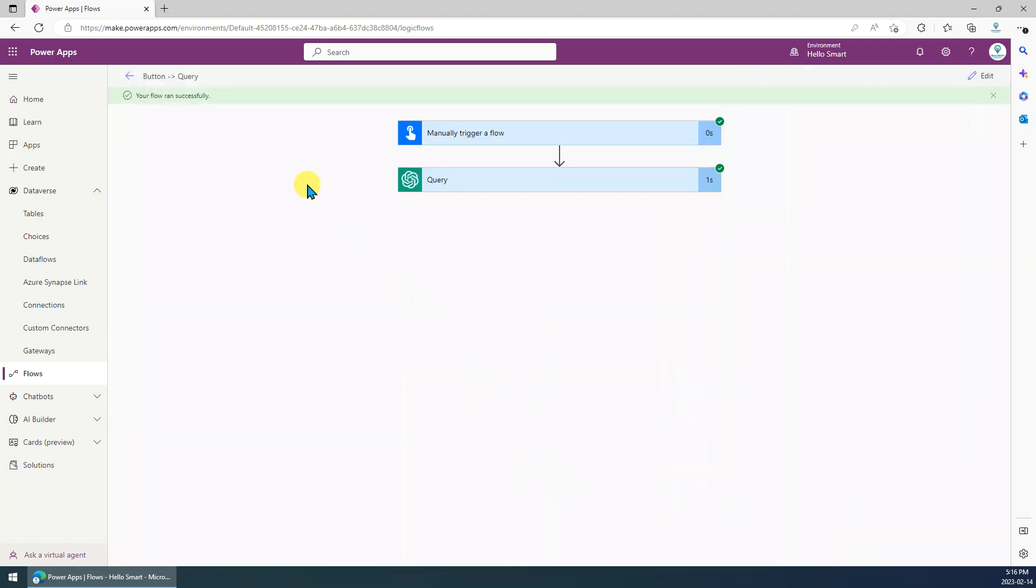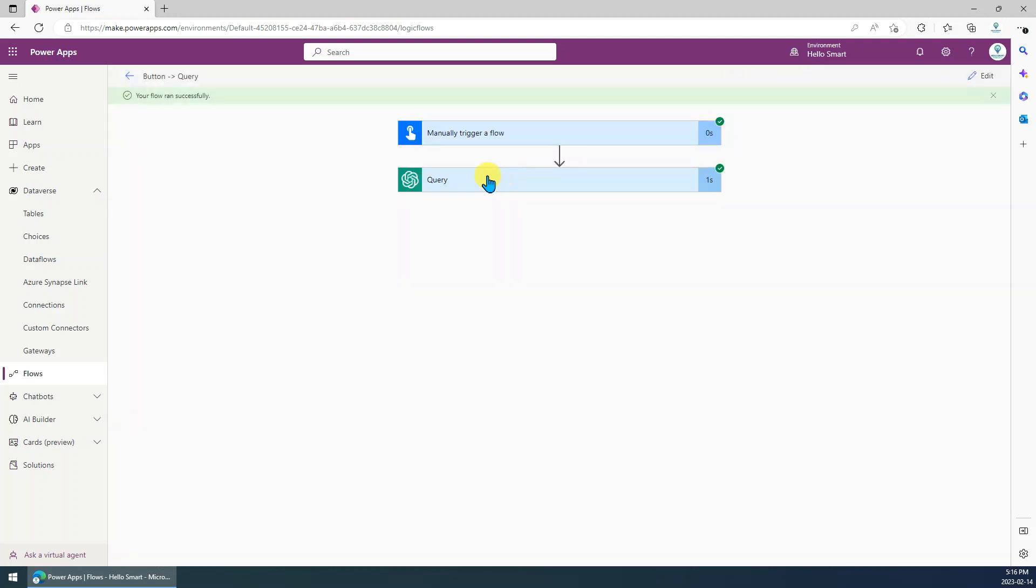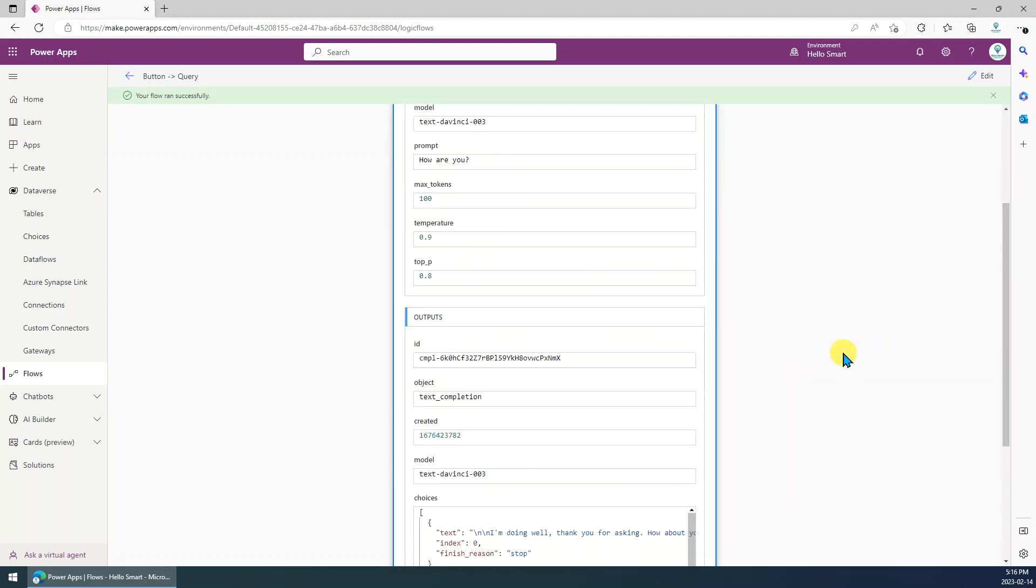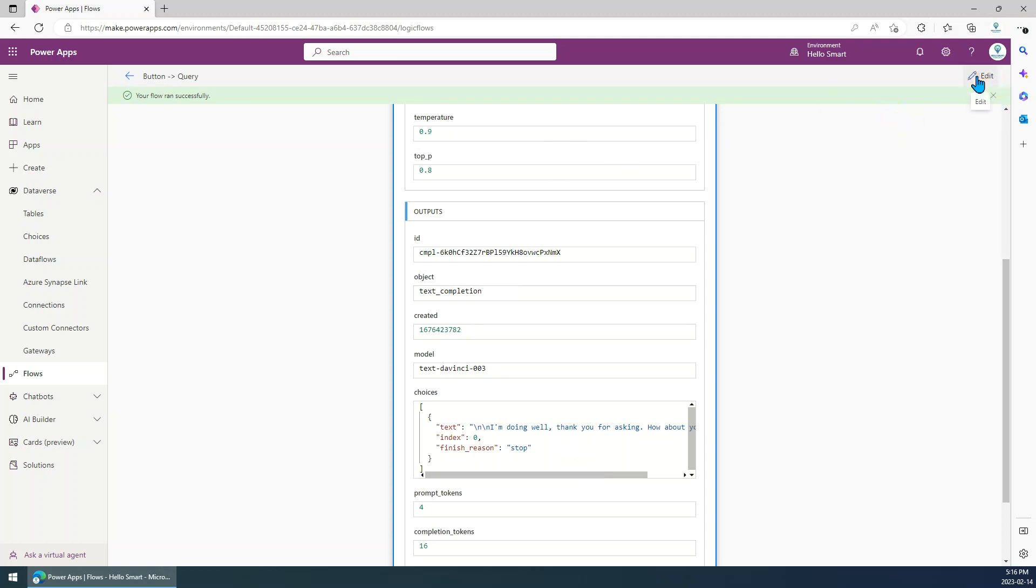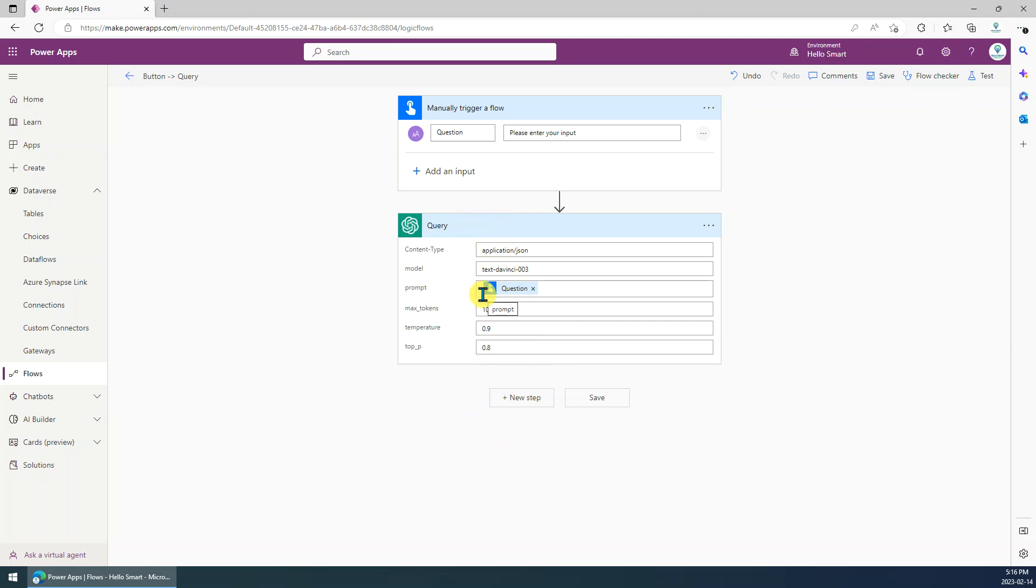So you can see it's run successfully. We just see, okay, the text is a response. I'm doing well. Okay, so if we have other steps, they may need the response. How we can do that? How we can extract the response from this step?